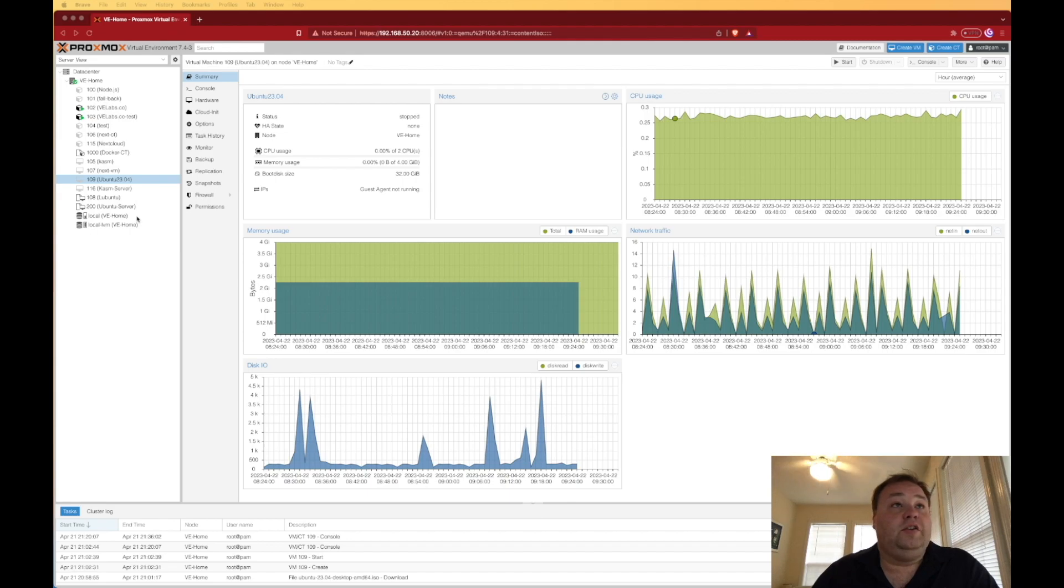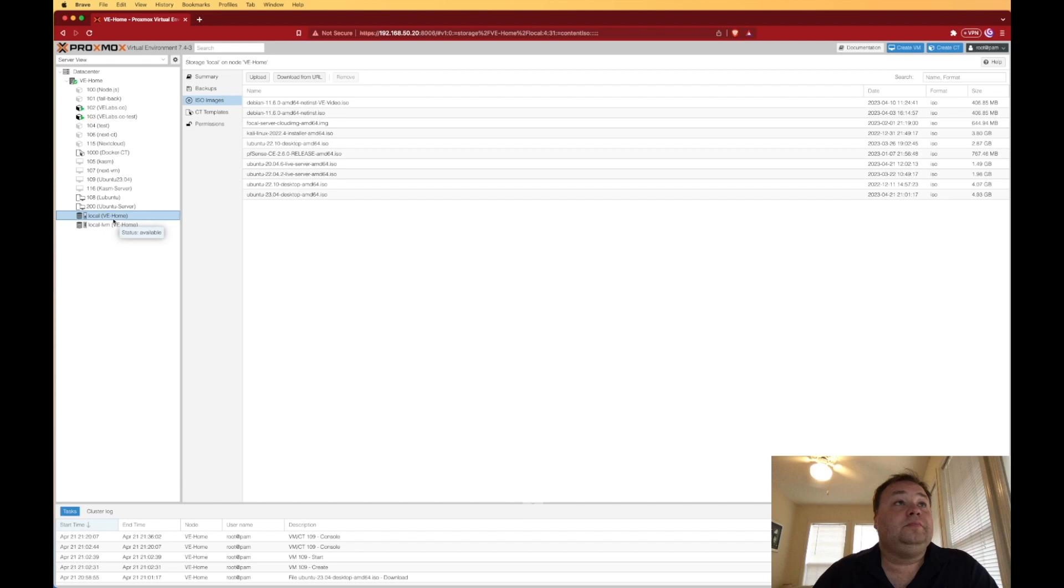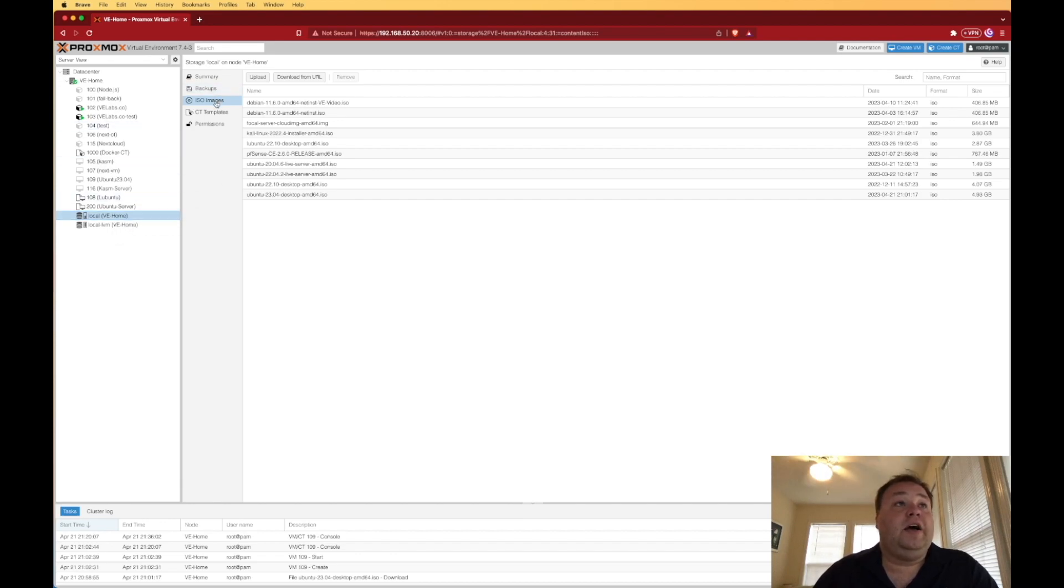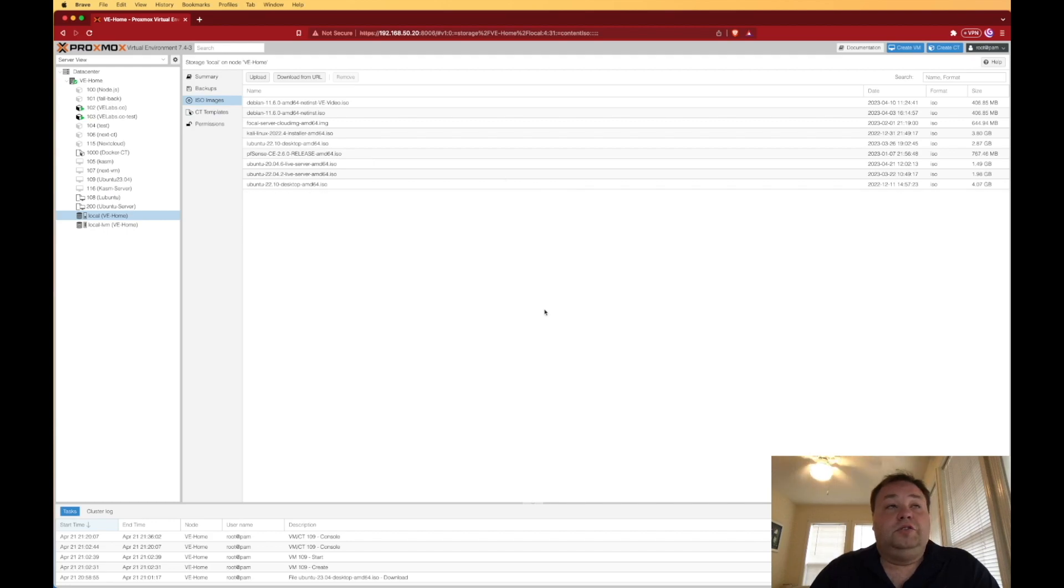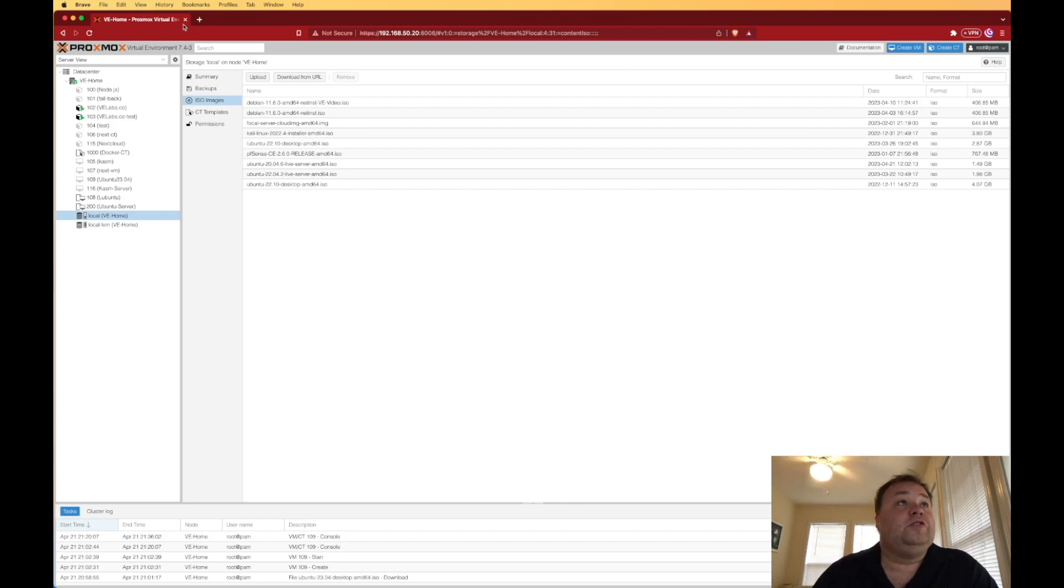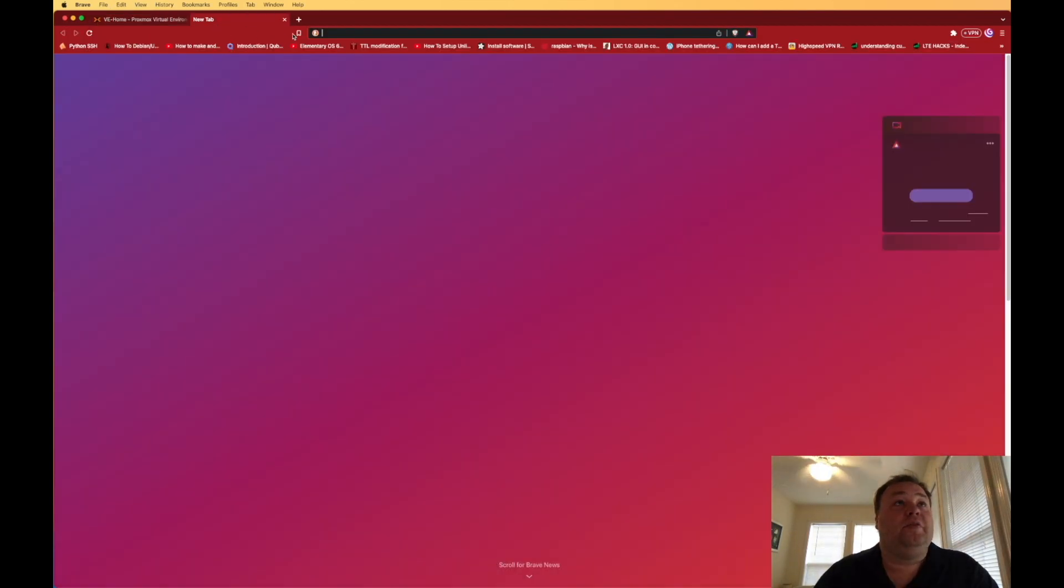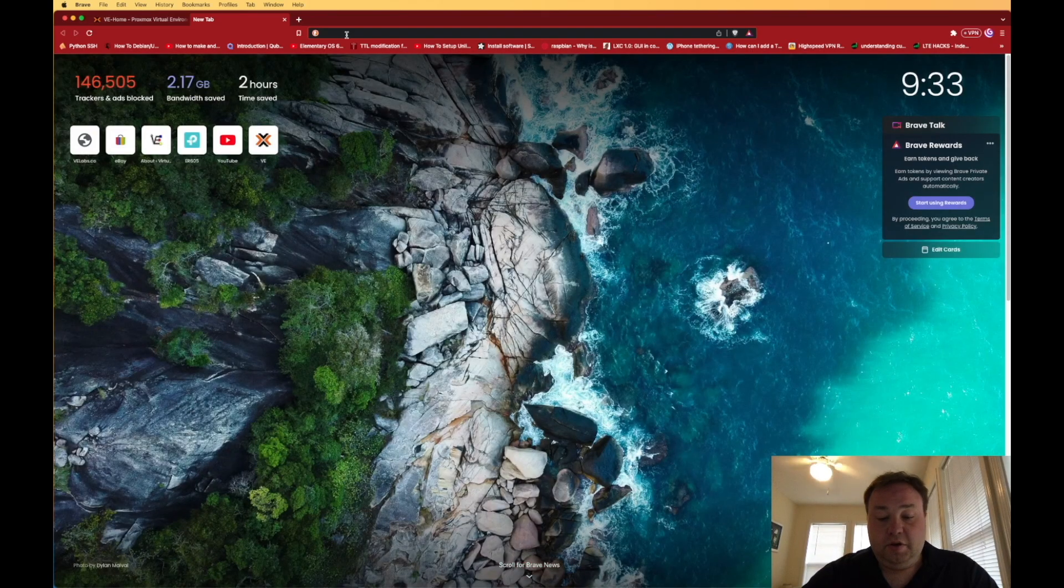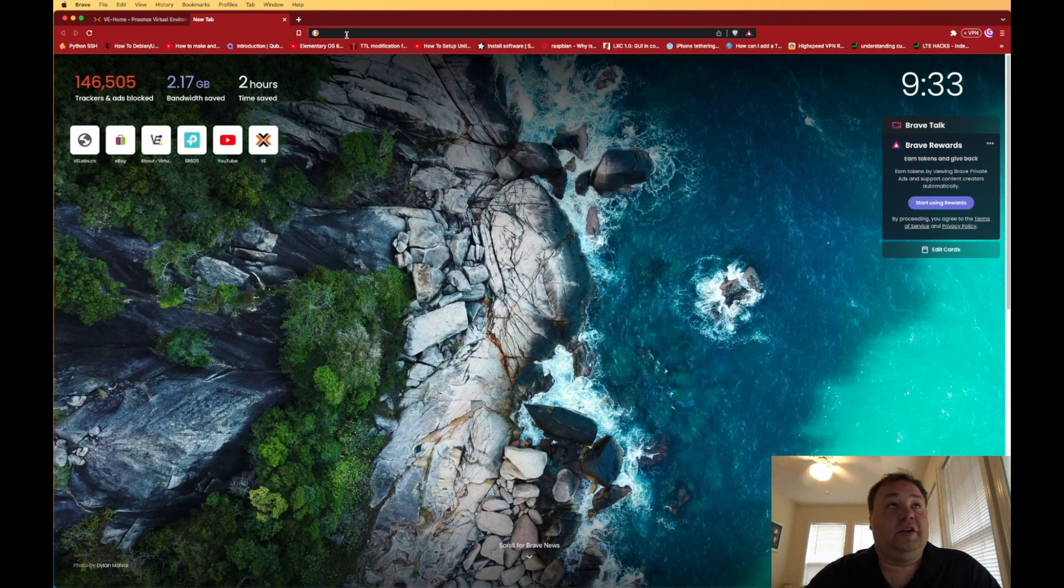So the first thing we're going to do is go over here to Local, and then we're going to select ISOs. My ISOs are already selected. So now that we're at the ISO screen, we need to go off and get the ISO from Ubuntu. The first thing we're going to do is open a new tab, and I'm going to search for Ubuntu.